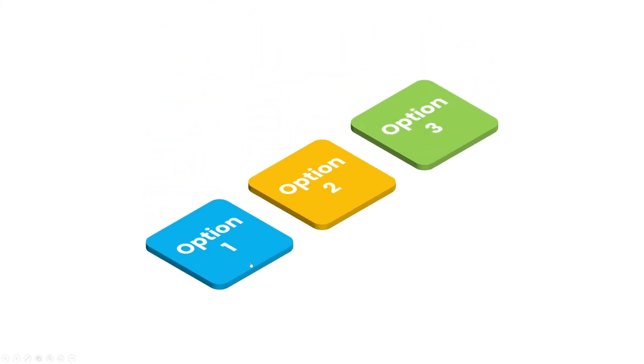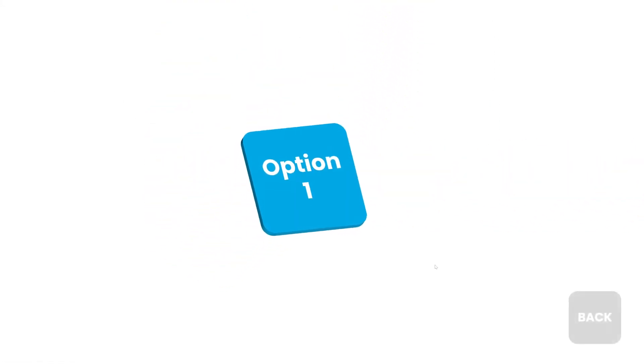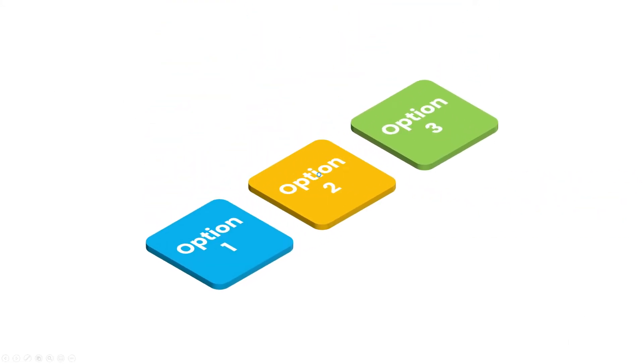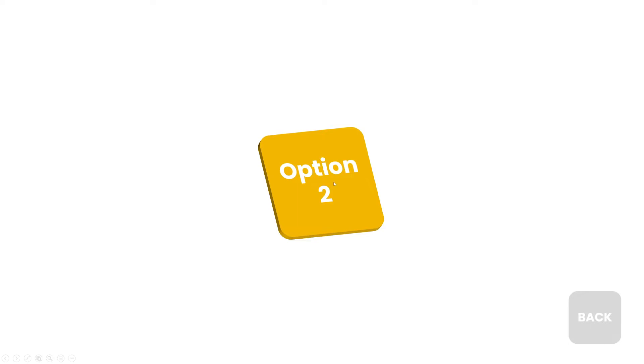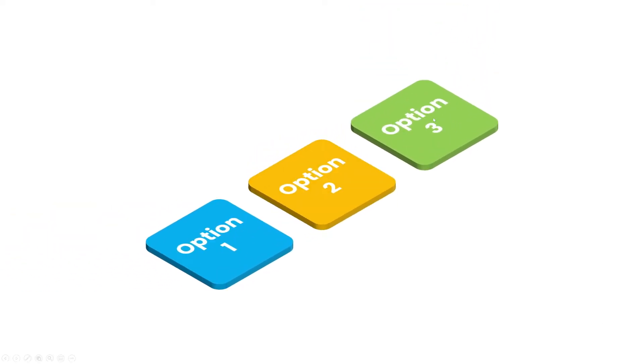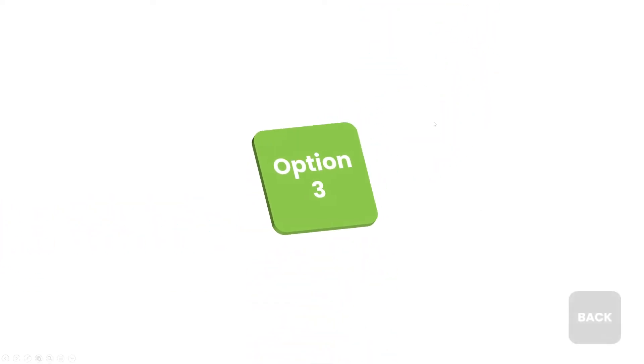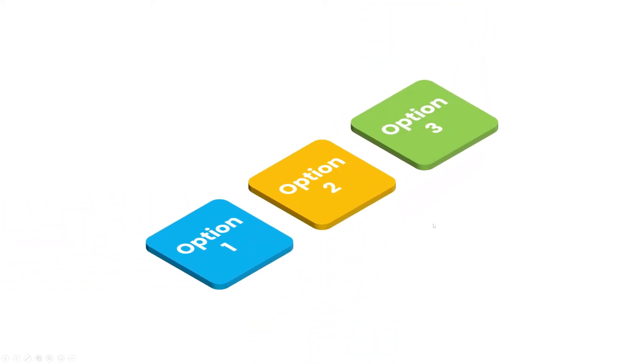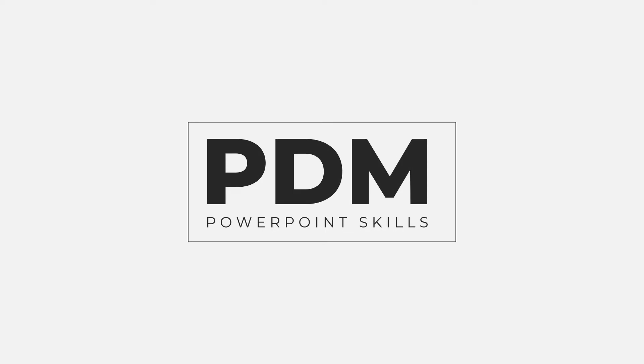Hi everyone and welcome back to another video. In this short video I'm going to be showing you how to make this 3D interactive and animated menu. So let's get into it.